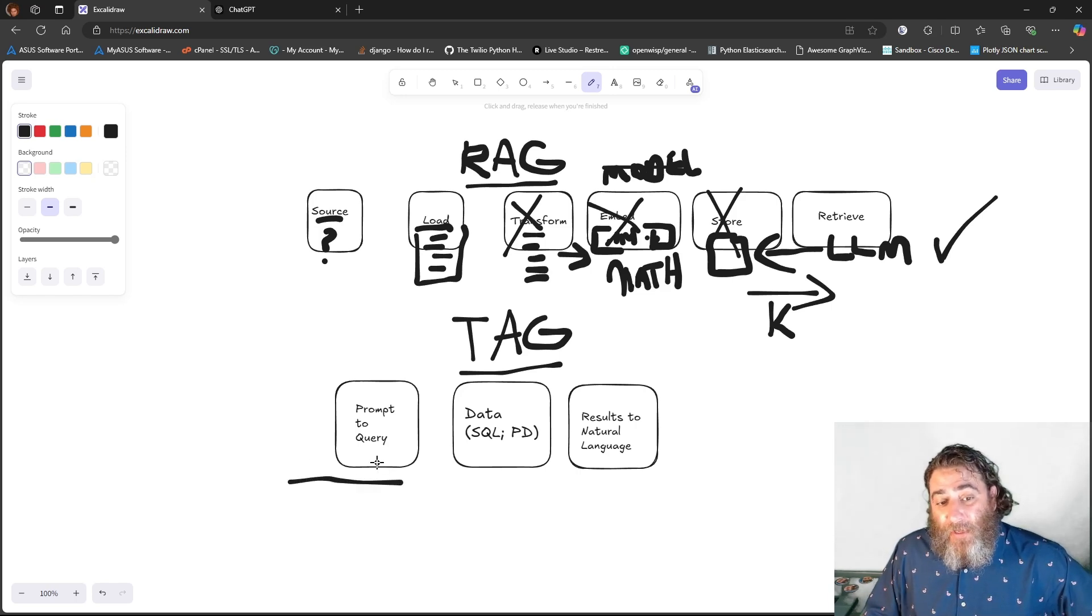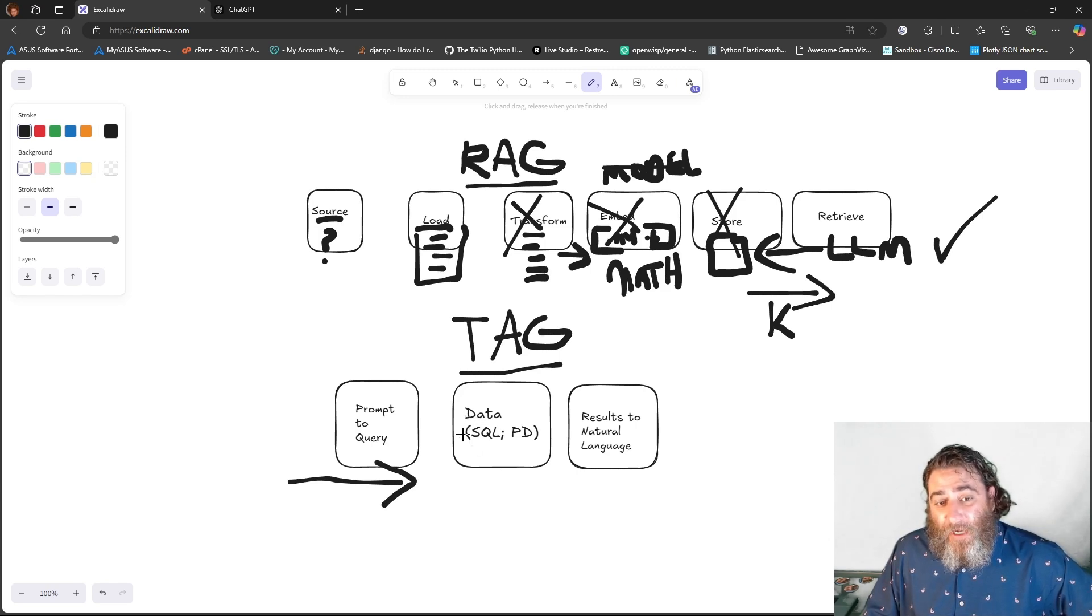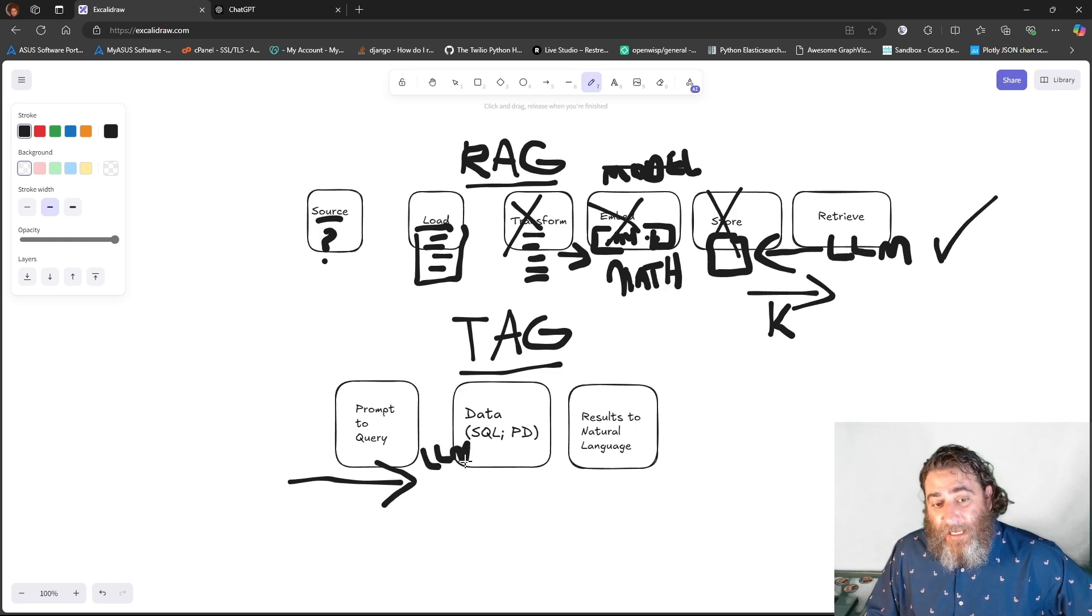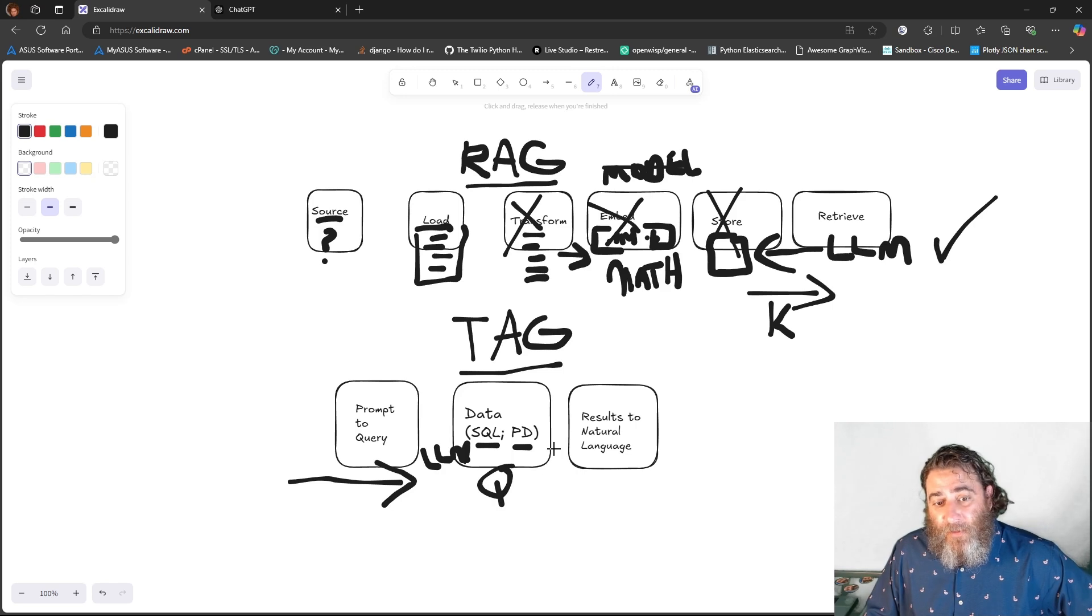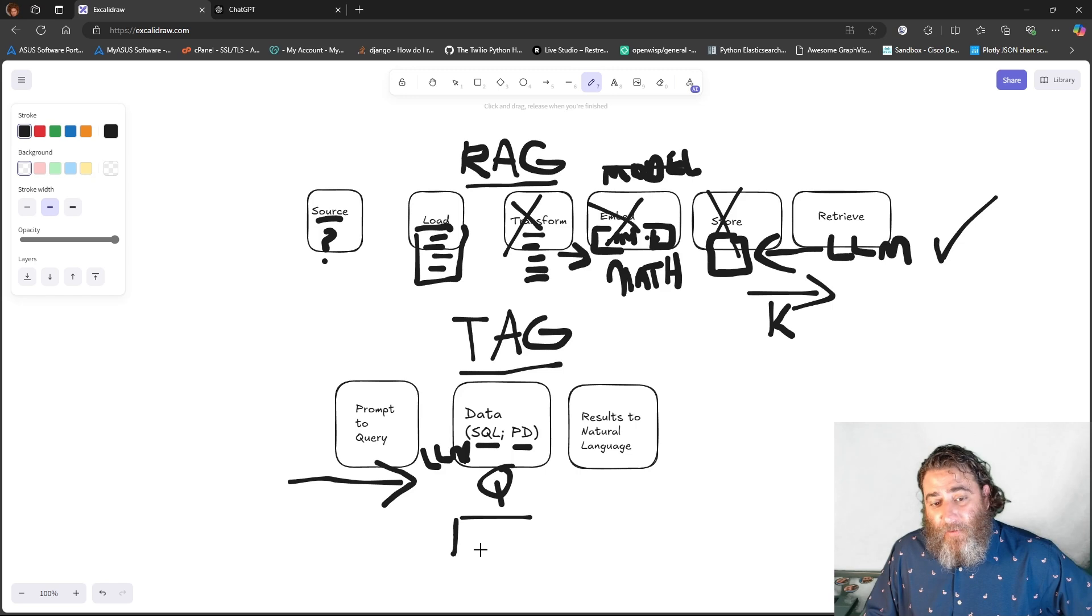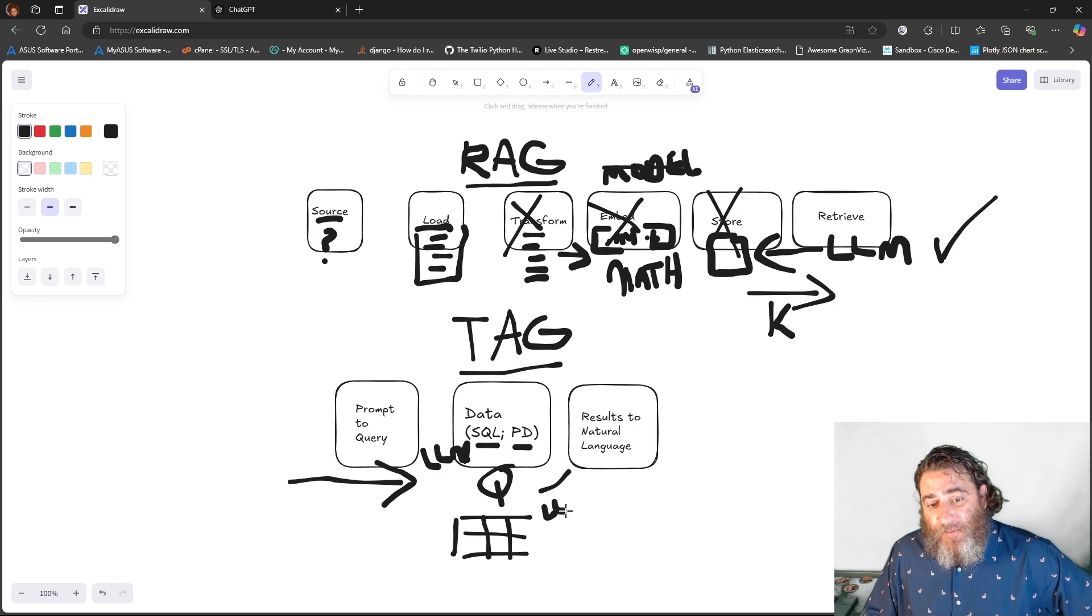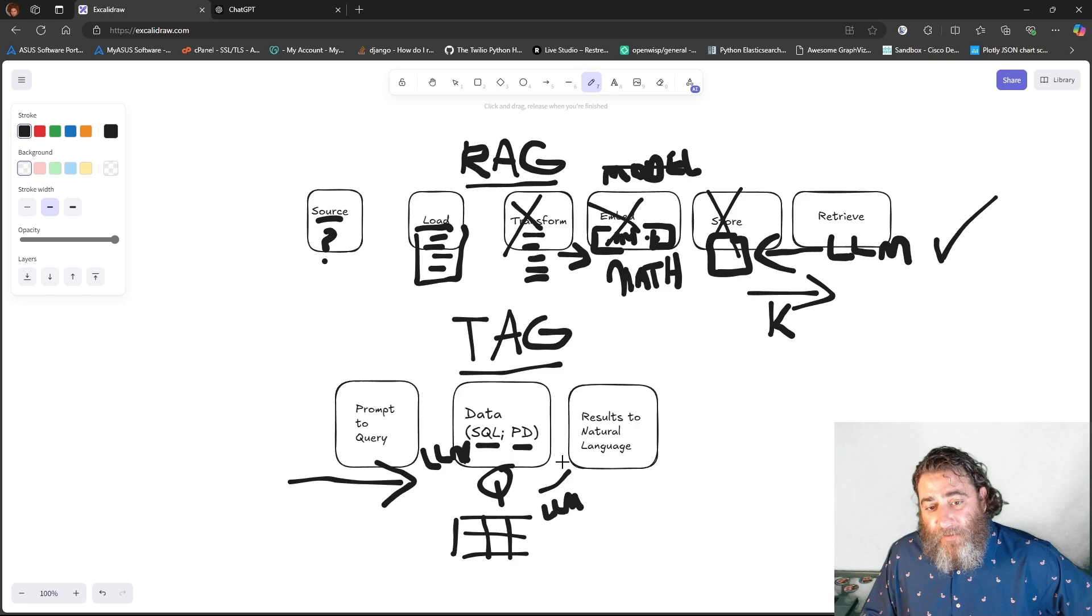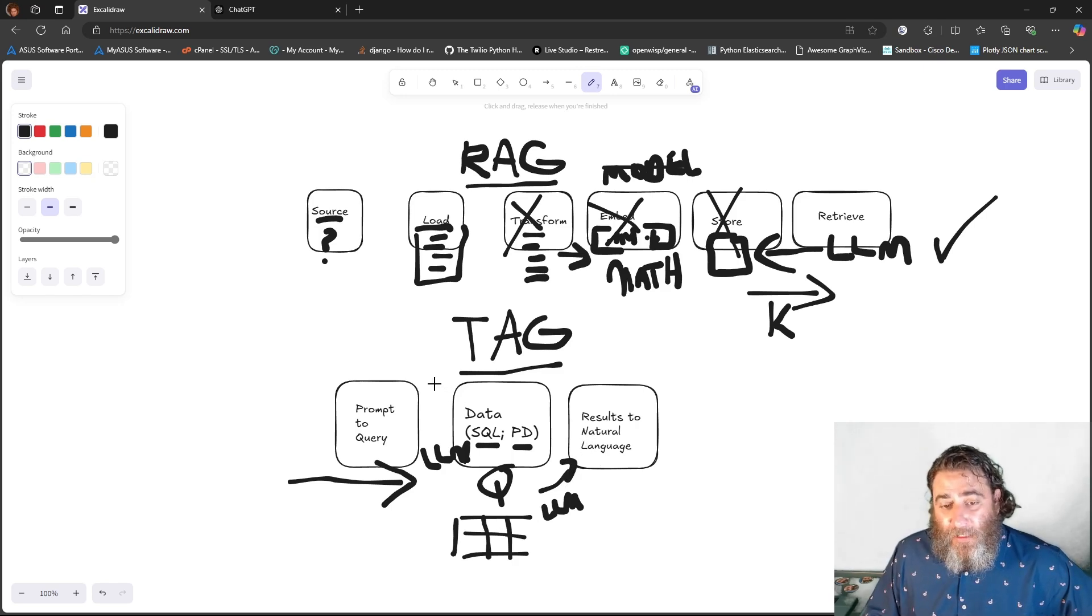The user prompt comes in. This gets transformed by the LLM into a lookup against the data. So the LLM is here acting agentically, coming up with the SQL or pandas query. It queries the data, and with the data that we get back, which is likely going to be a table of data, the LLM again, or as part of that agent, responds with natural language as opposed to just the table. That's been my approach.